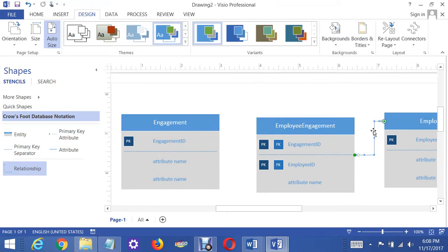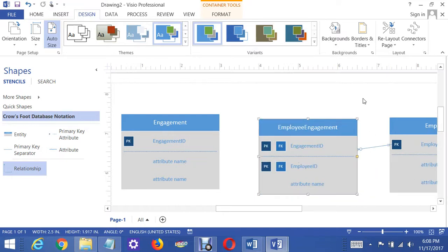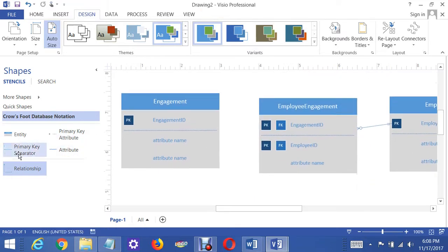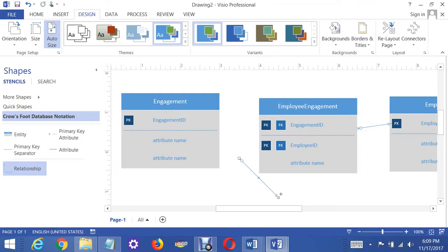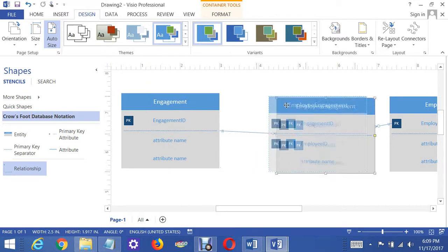I'm having better luck with straight connectors these days, so I'm going to do that instead. It moves with it, so that's good. I'm going to grab a relationship and put it here, make it straight. The many side goes here on the Employee Engagement side, and the one goes there. Let's make sure it moves with it — yes, it does. So that's done.